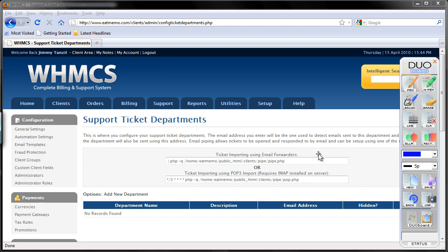Your clients can also reply to their tickets by email without having to log in to their client area. They can just reply to their emails and it will be updated on your WHMCS tickets. So let's set everything up so it will work properly just like that.